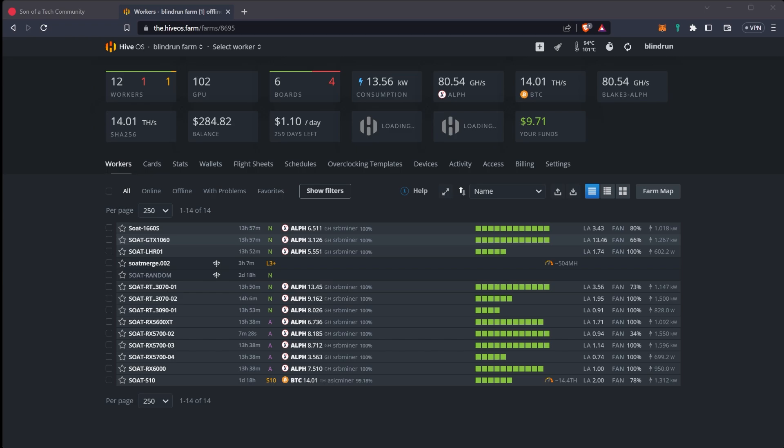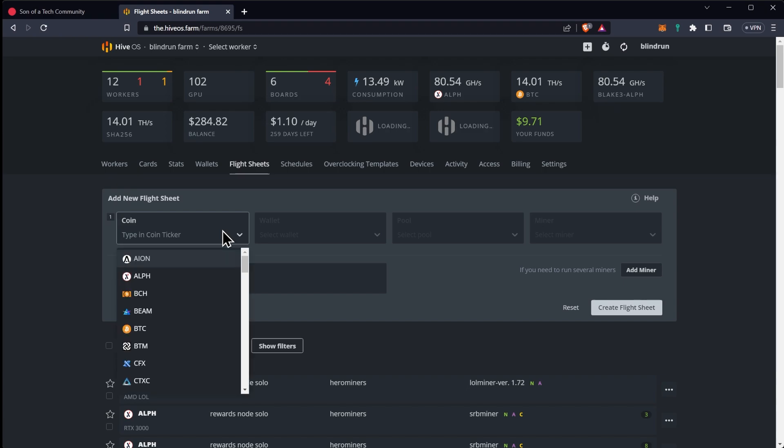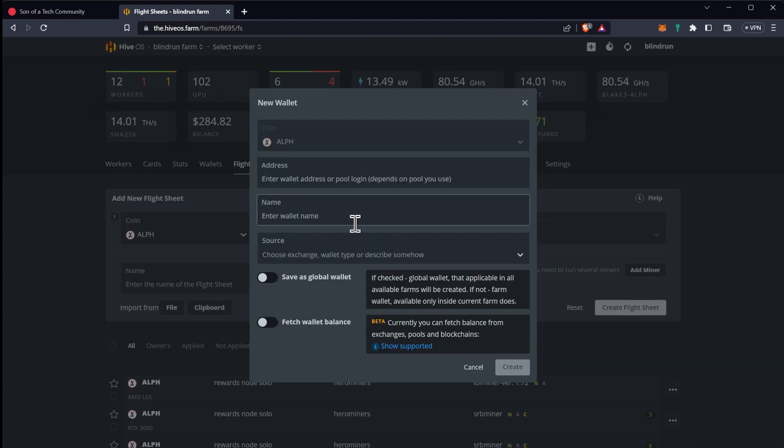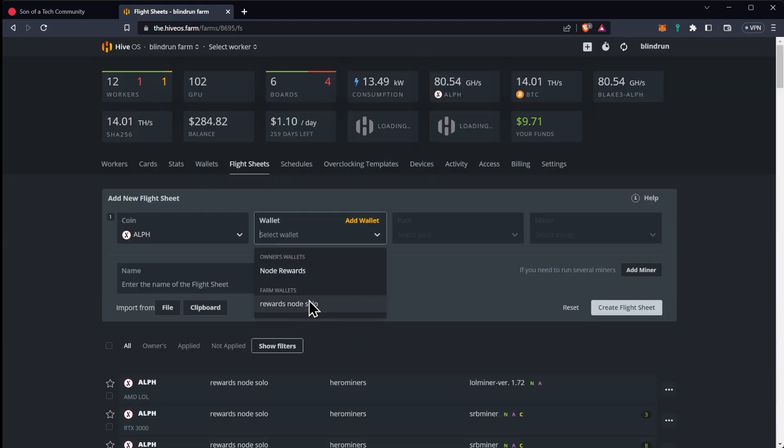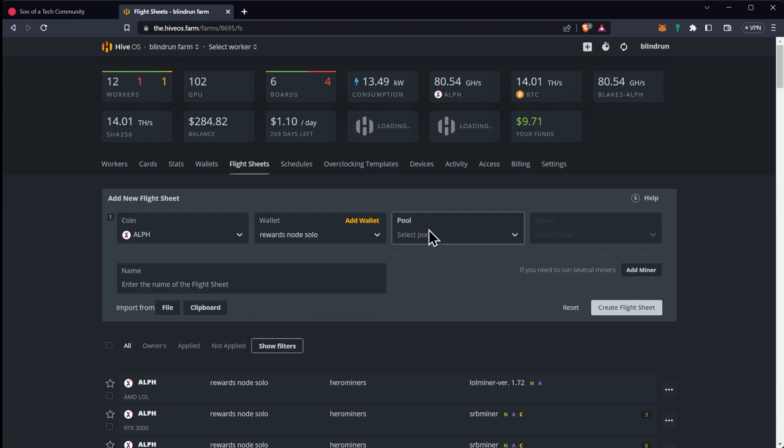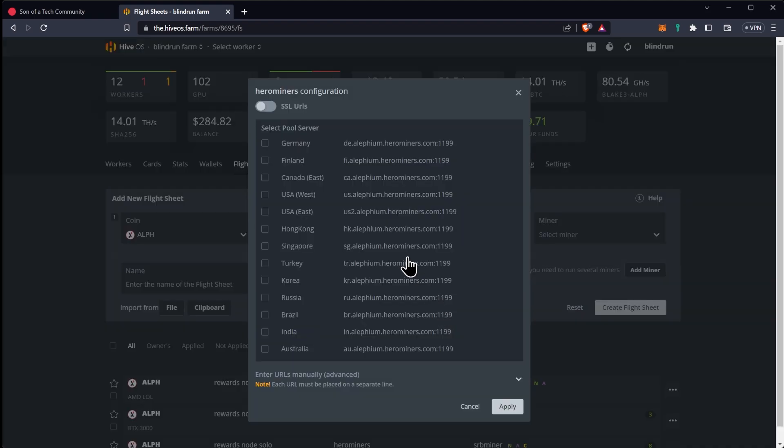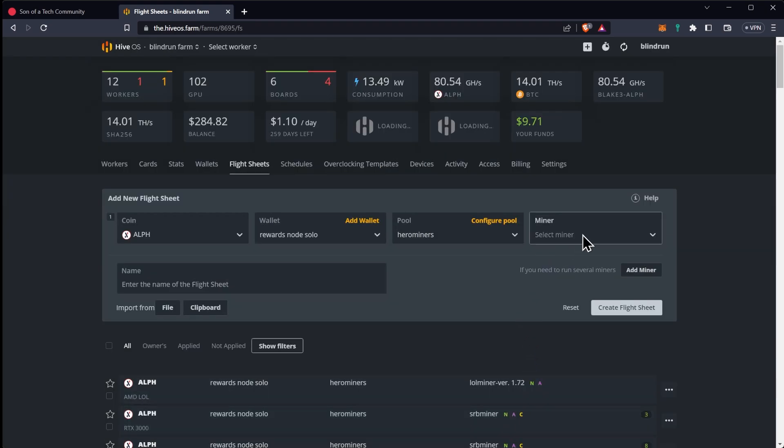Within Hive OS we're going to create a new flight sheet and that is as simple as moving over to the flight sheets tab and then we'll have our add new flight sheet option. We're going to click the down arrow on the coin button and you can type in Alephium or AL and it'll auto complete and you can see that we have ALF here. For our wallet we'll click the add wallet and then once again paste the address that you created from the wallet in Windows into the address space here and you can name it accordingly. I already have one created so we're just going to go ahead and grab that. From here we'll select our pool. In this particular case we're going to select hero miners and then one that is good for our local geographical location and click apply.